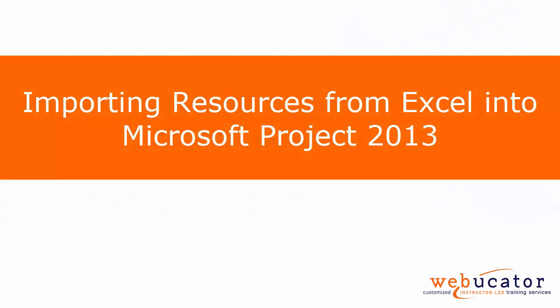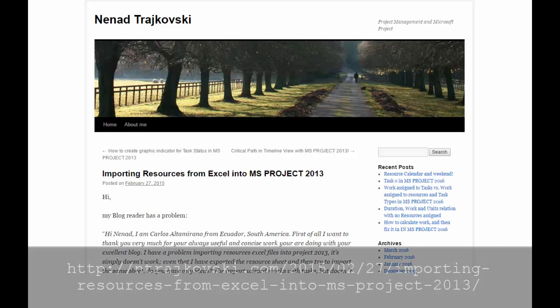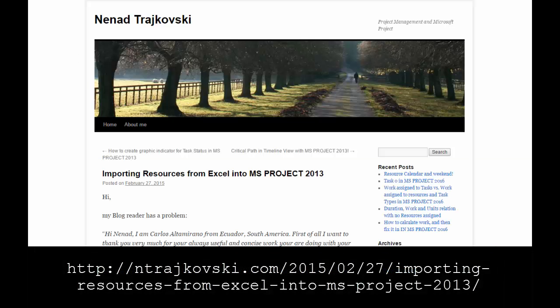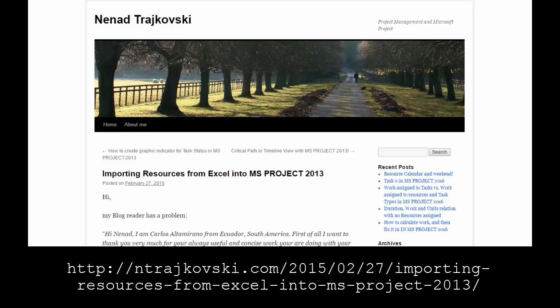In this video I will show you importing resources from Excel into Microsoft Project 2013, which was inspired by Nenad Tchaikovsky in the post shown below. Let's take a look!